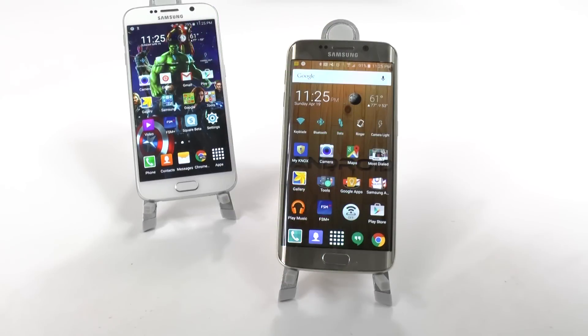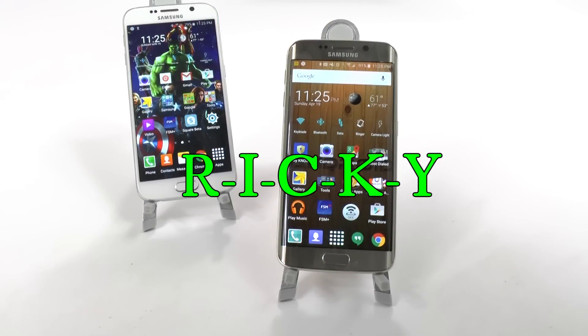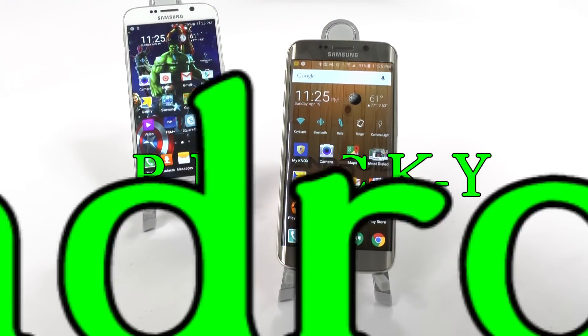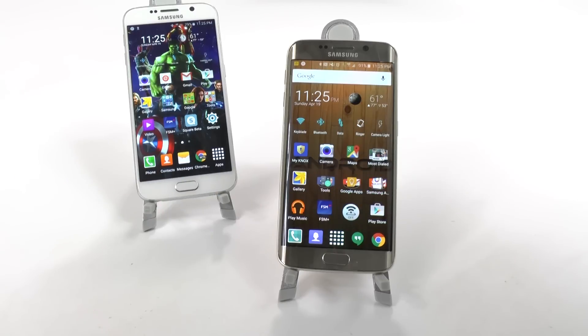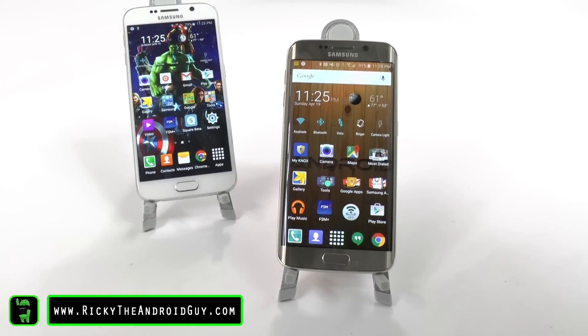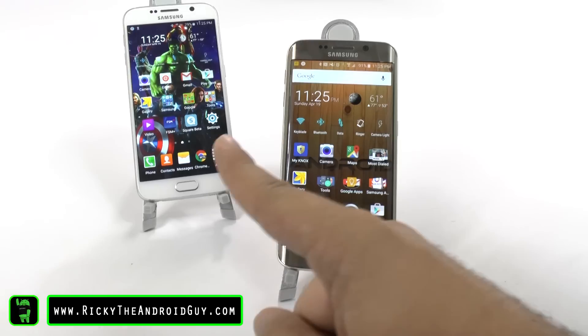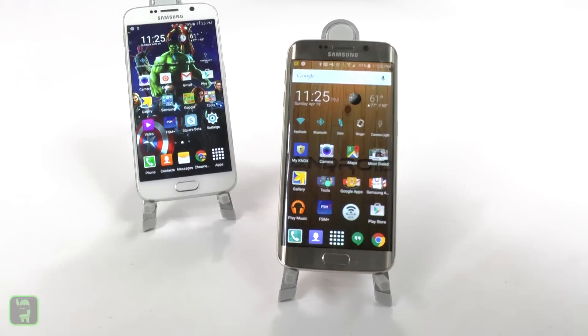Hello, this is Ricky, the Android Guy. Today I'm going to be showing you what is the difference between the Galaxy S6 and Galaxy S6 Edge.